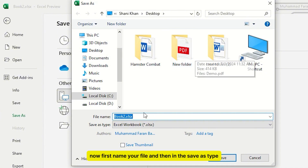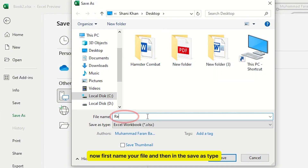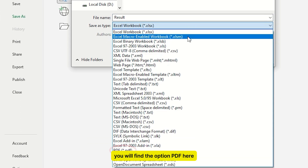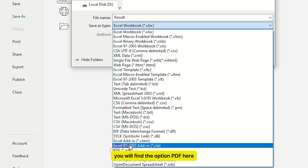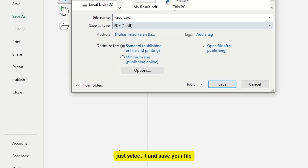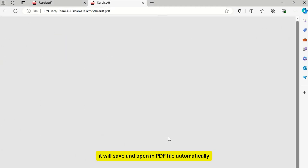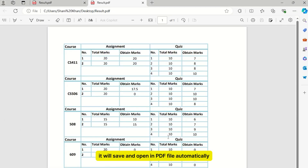Now, first name your file, and then in the Save As Type dropdown you will find the option for PDF. Just select it and save your file, and that's it — it will save and open the PDF file automatically.